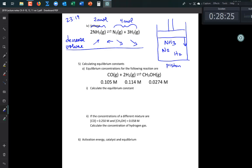Prior to World War I, people wanted to make large amounts of NH₃ for fertilizer, which contains a lot of ammonia. They figured out you could also make explosives from it, so during WWI the demand was high. Running the reaction at higher pressure increased the yield of ammonia — that was one key way to increase production, along with changing the temperature.